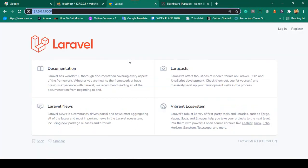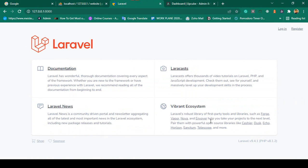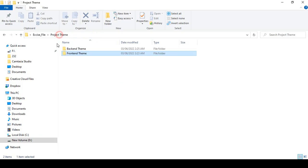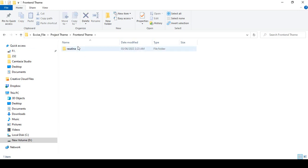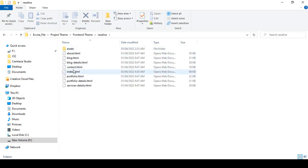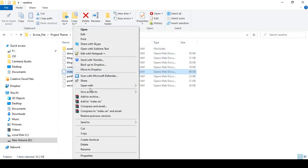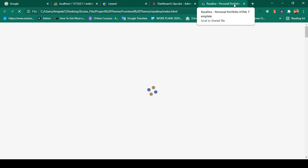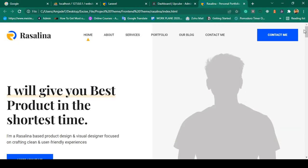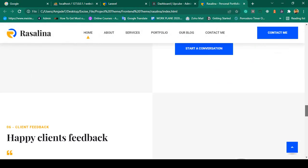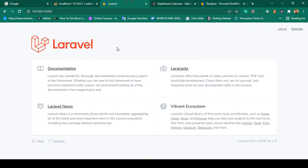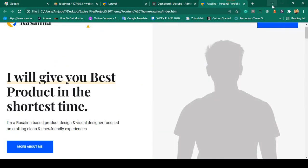Now in our frontend, I also want to load another theme. If you go to your exercise folder, there is our frontend theme. For the frontend we will use that theme — it is a very interactive theme. You can see there is a personal portfolio HTML theme, and now I want to load that theme into our project frontend.